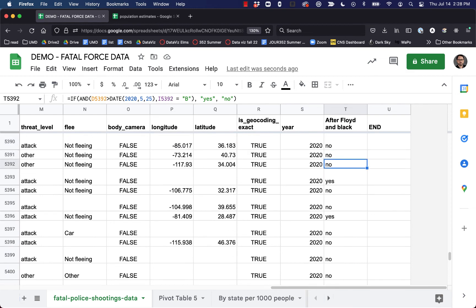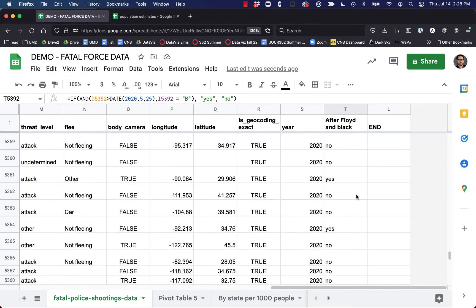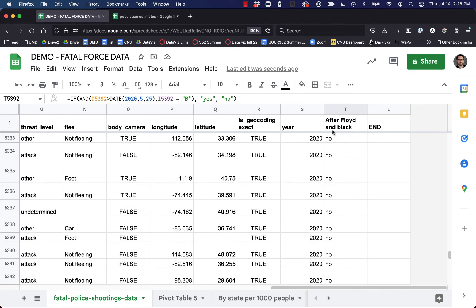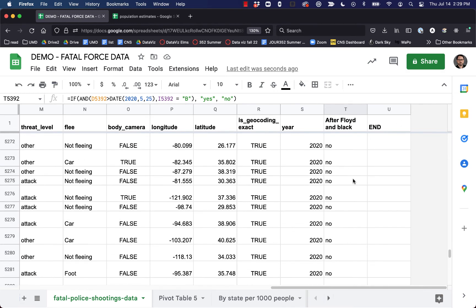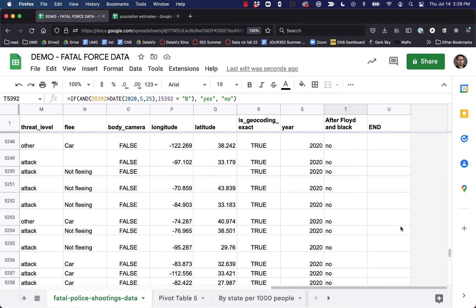Now we can do even more with this. For instance, we could filter this for 'yes' versus 'no' and run pivot tables on that — we could look at just the Black men that were killed after George Floyd was killed by police, and run pivot tables to look at different information about that data set. Combining pivot tables, conditional statements, filtering, and sorting can really let you do a lot.